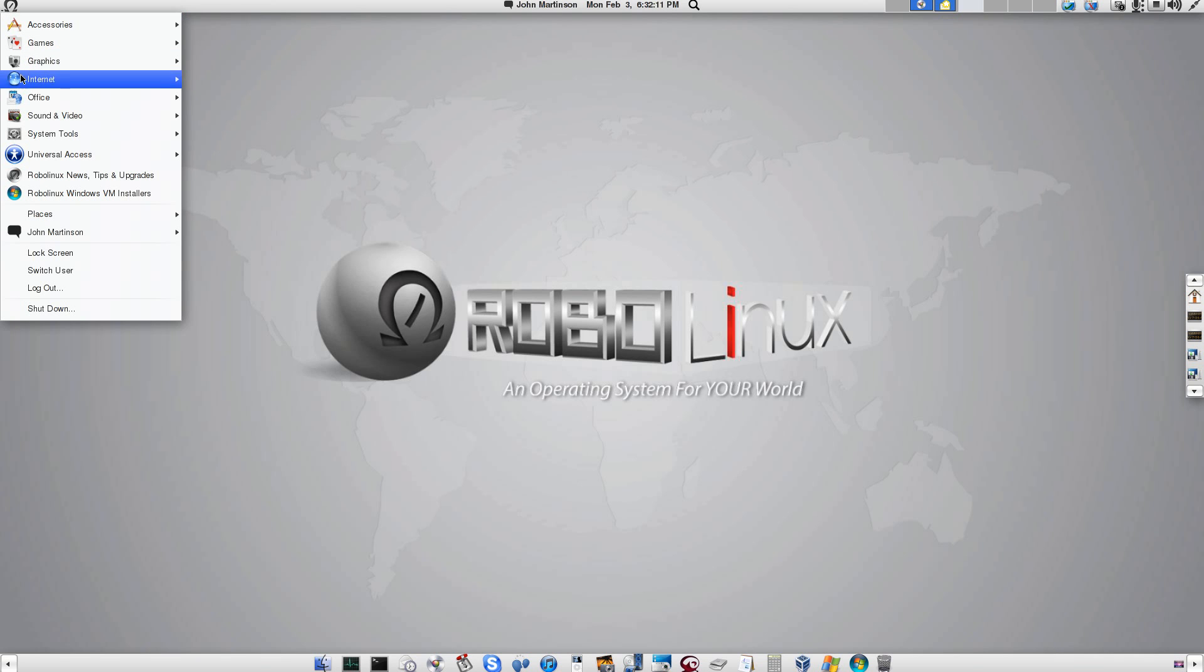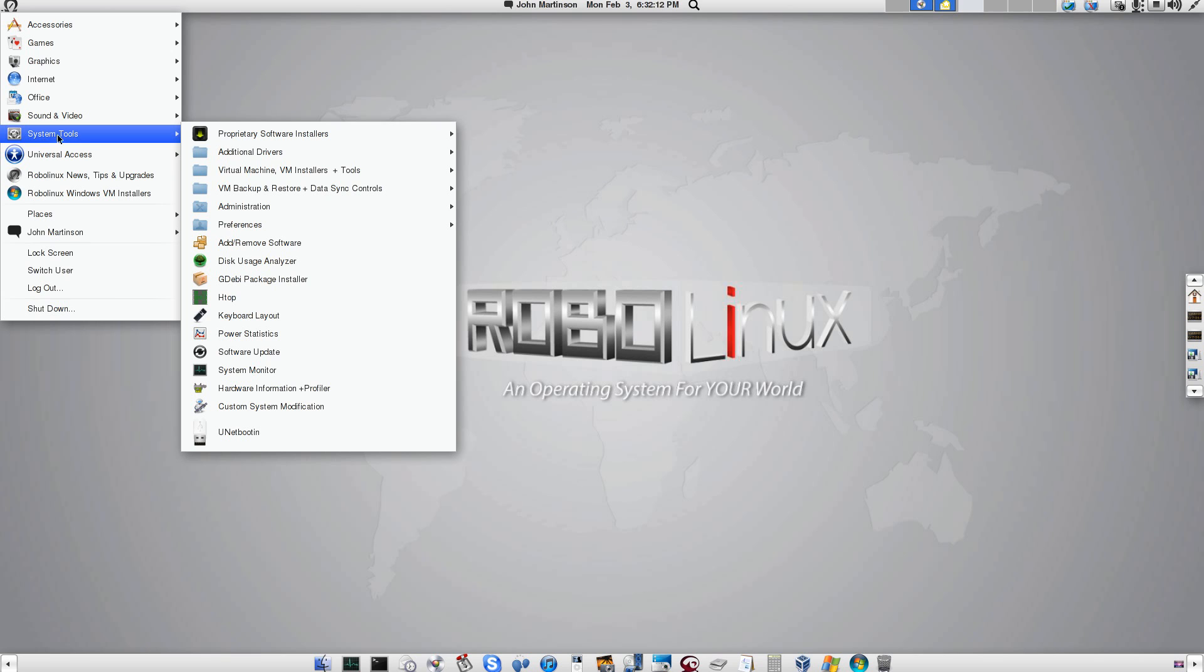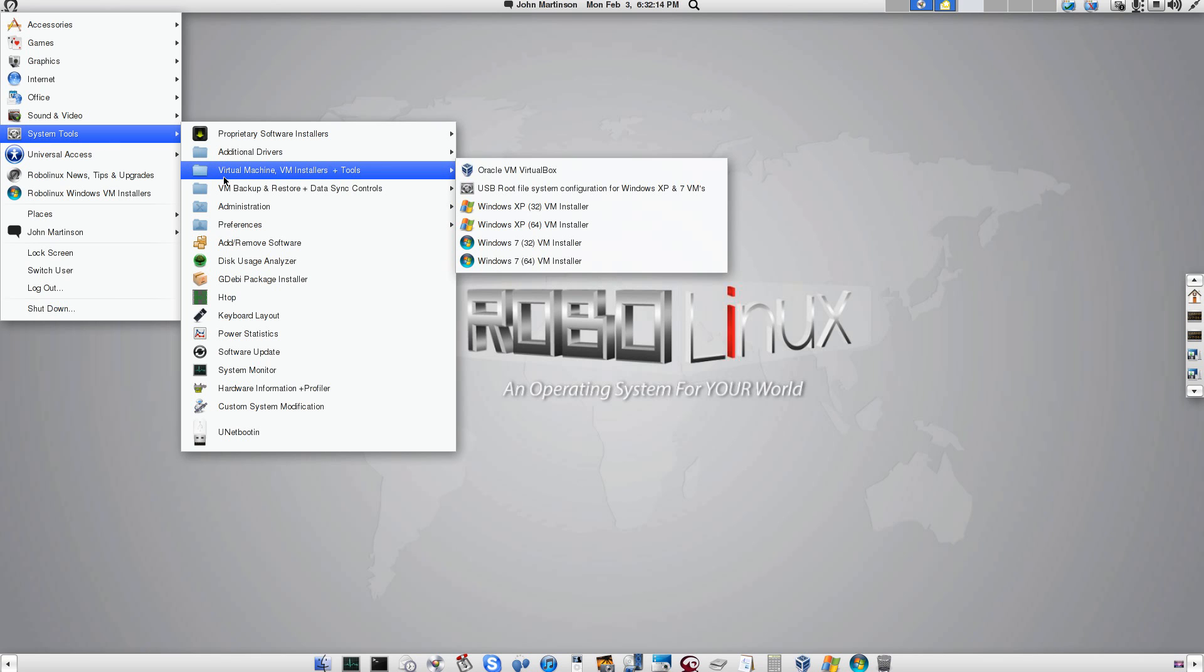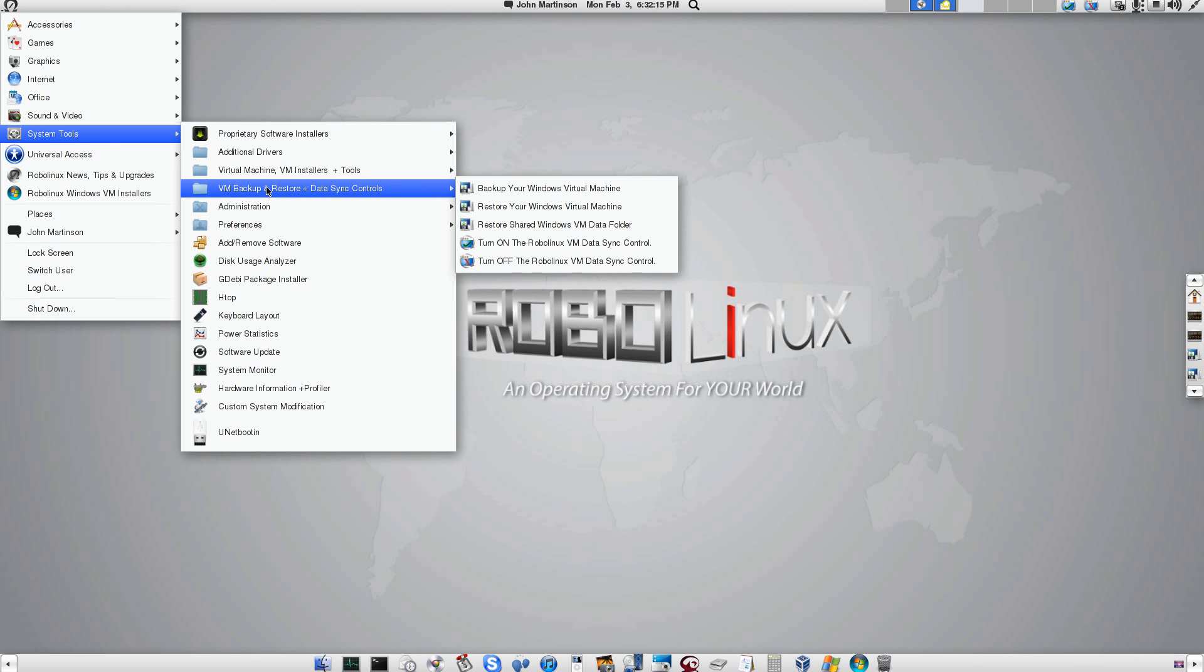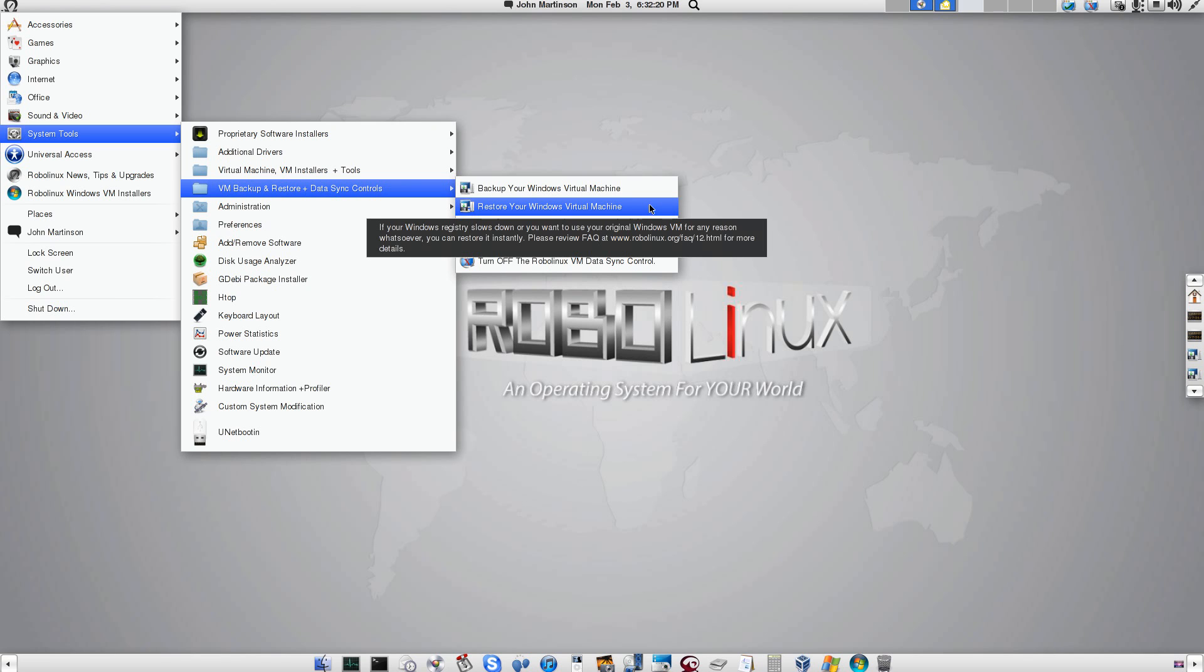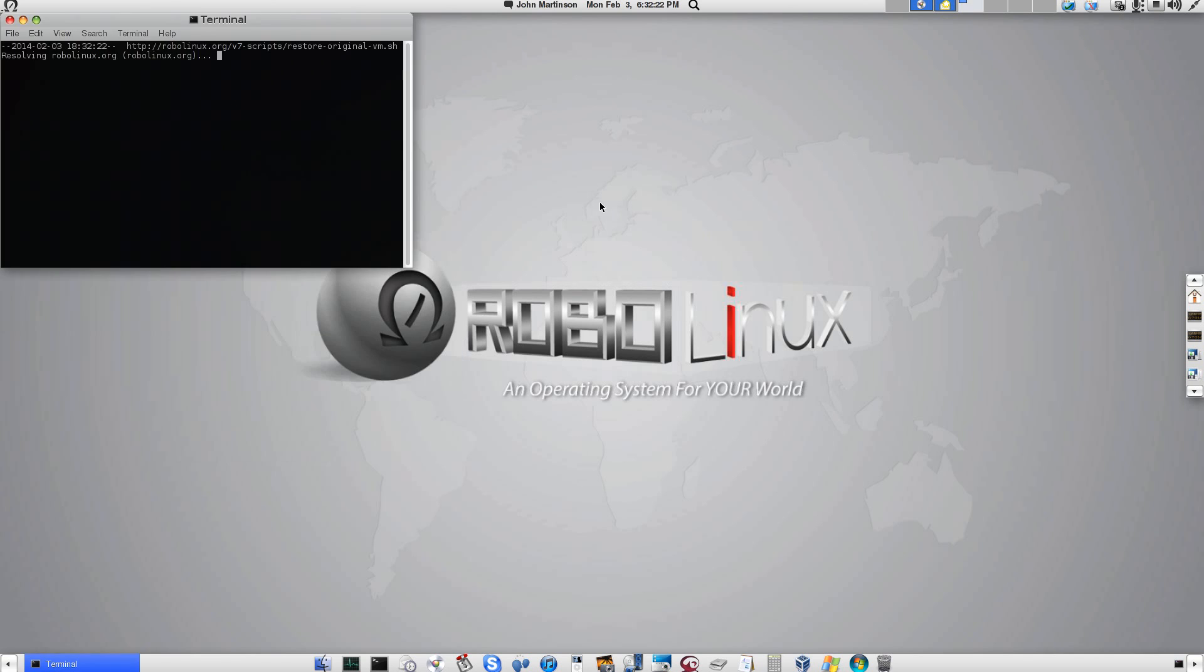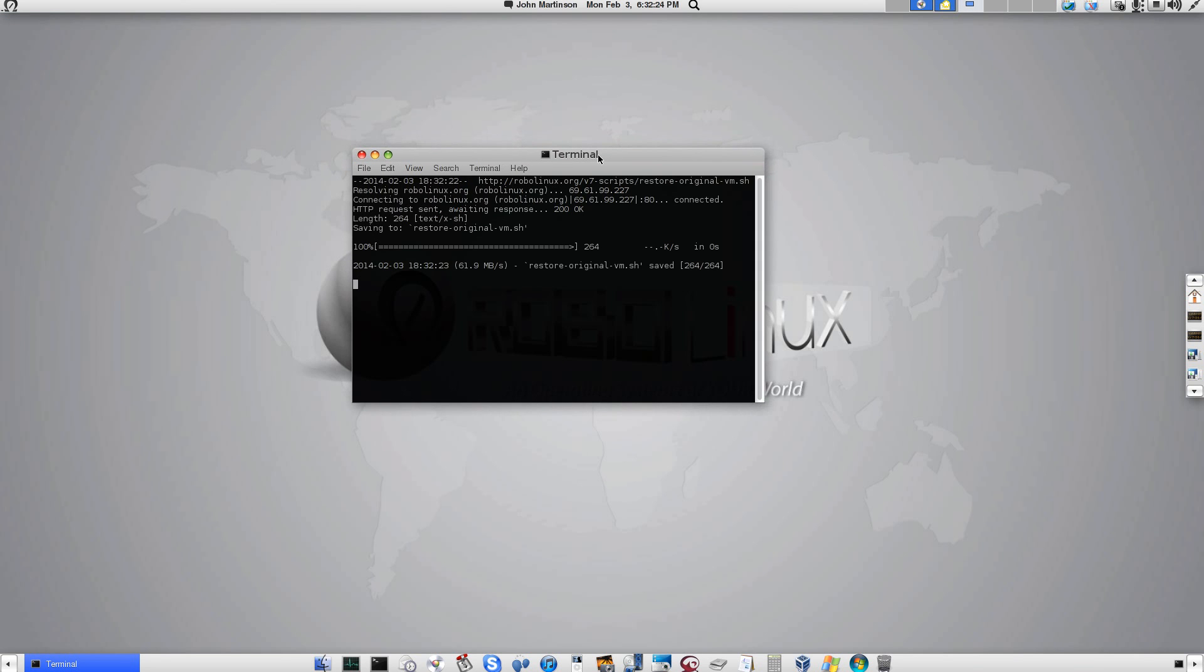Top menu. System tools. Go to the backup. And restore. And we're going to restore for Windows virtual machine. Go. It's deleting the existing Windows virtual machine and restoring the original VM right now.